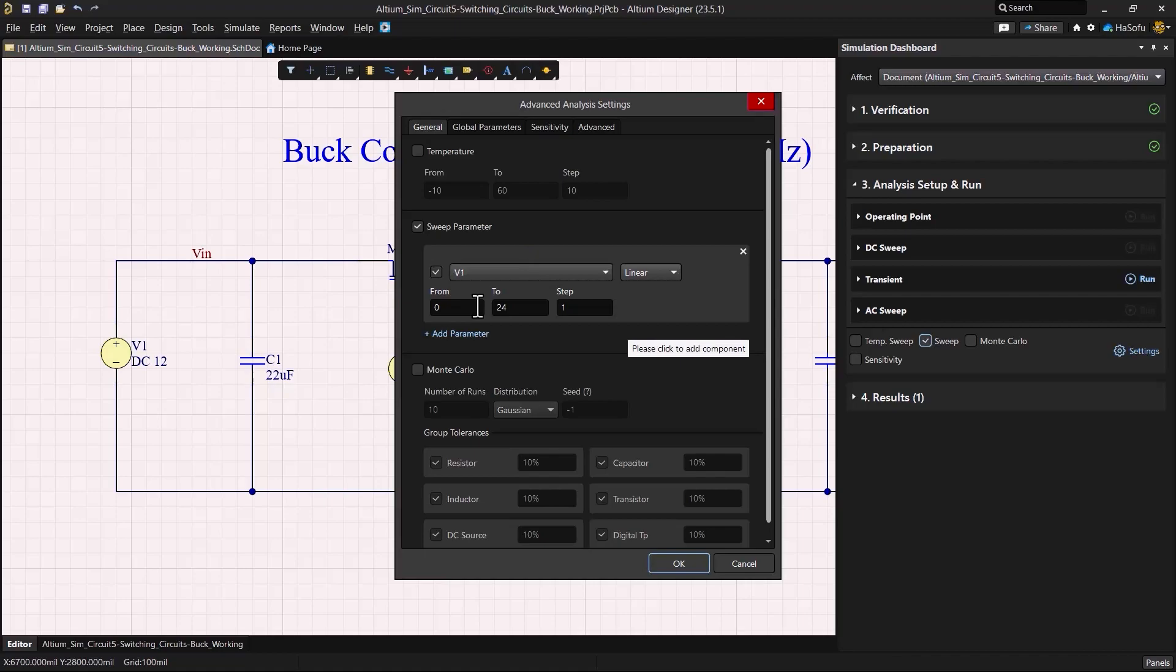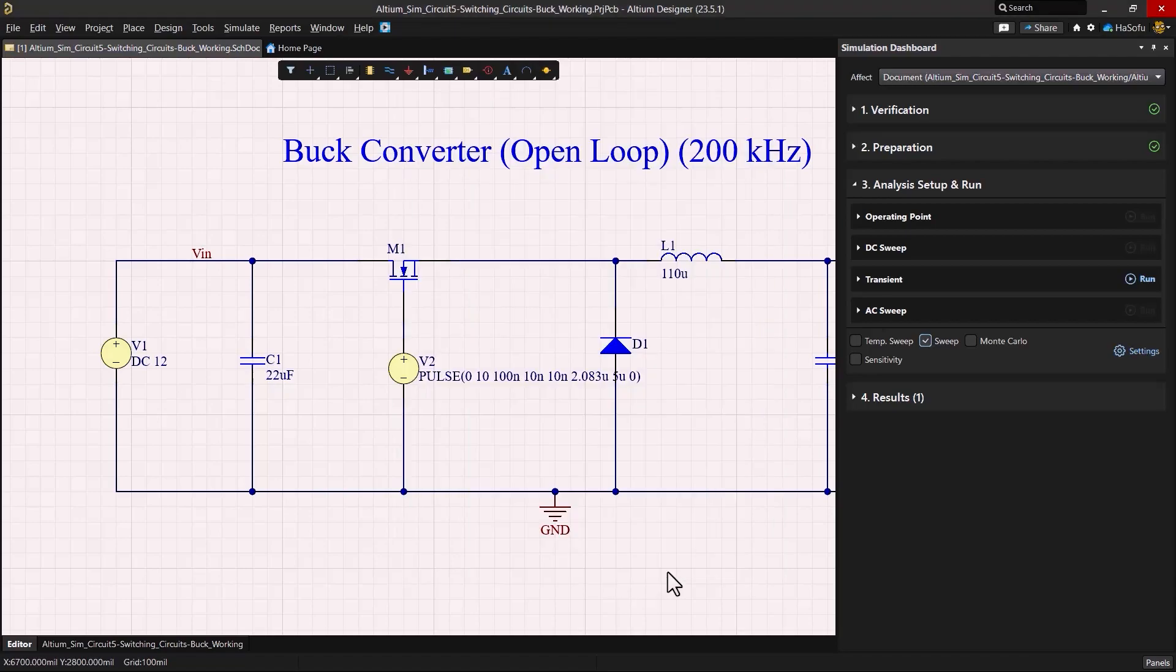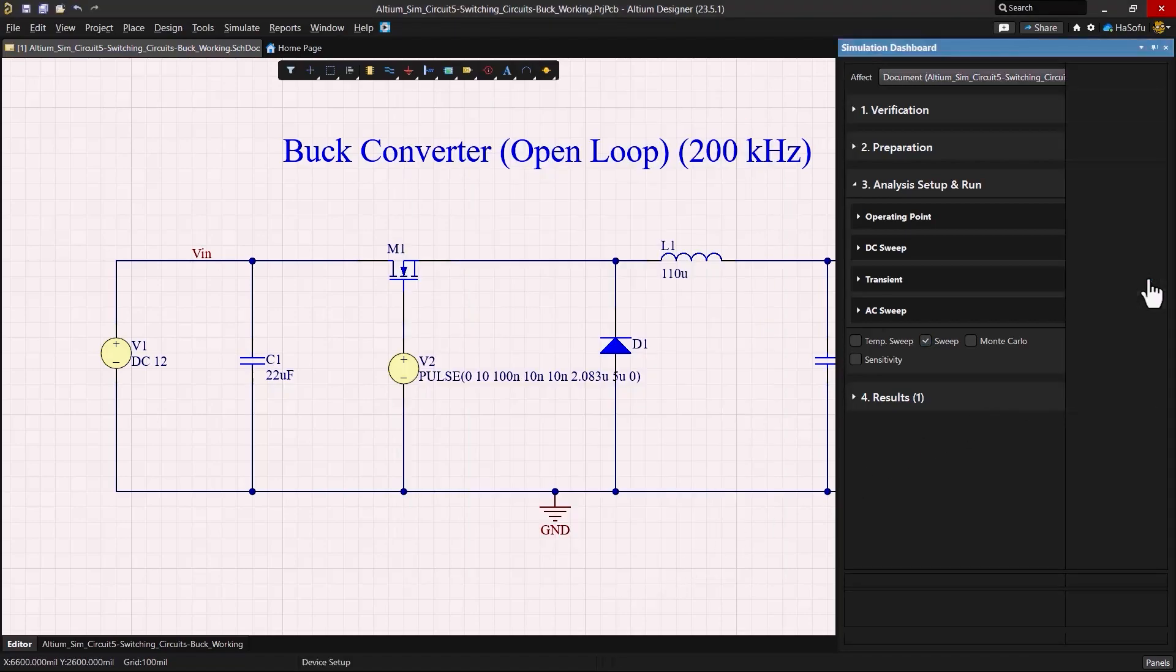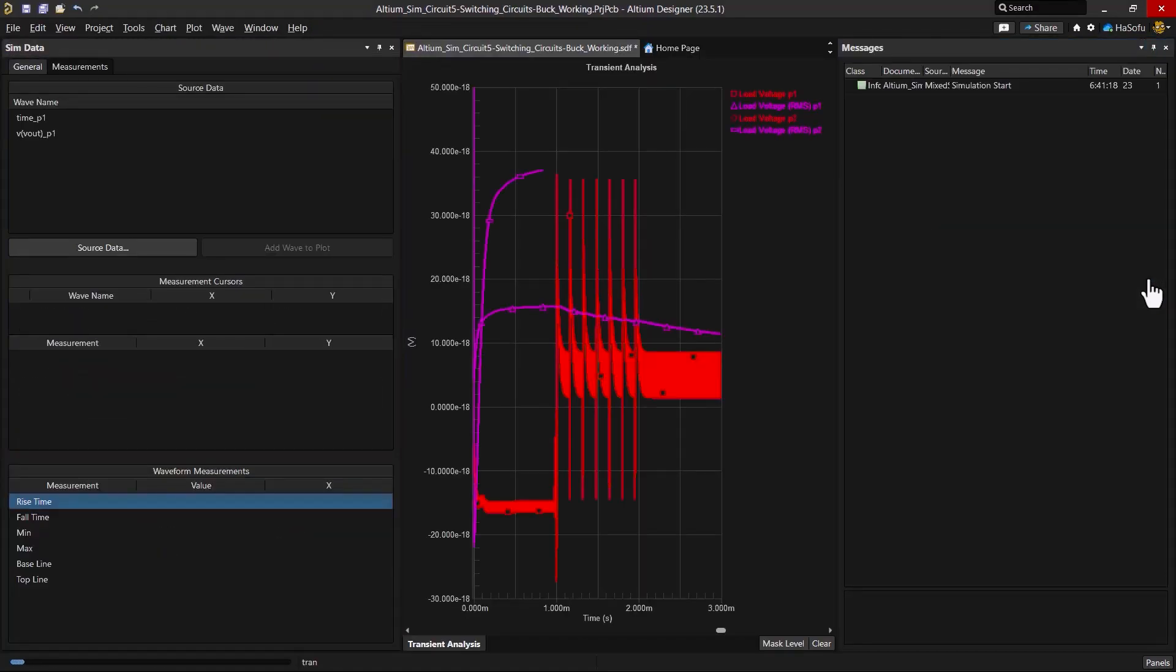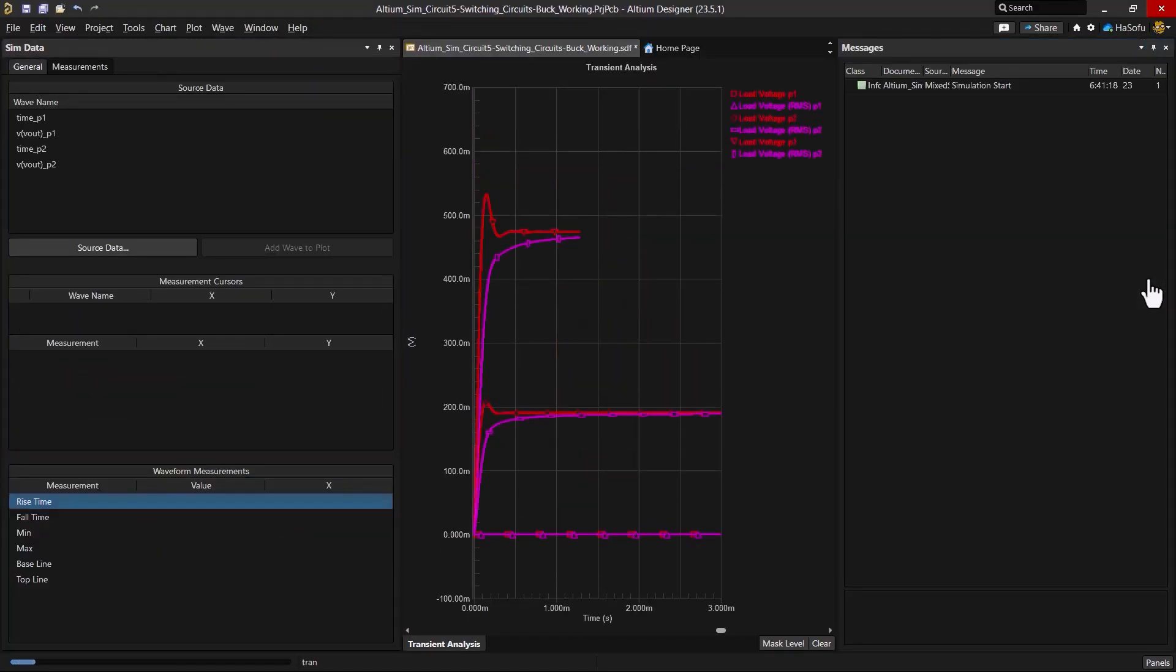Now after setting this, we can go ahead and run the sweep function and rerun that transient simulation and see what we get here.